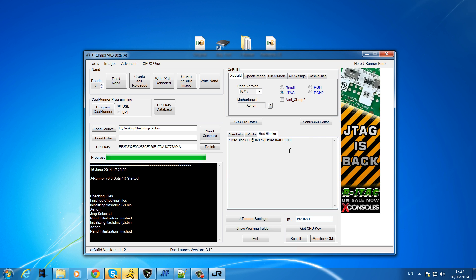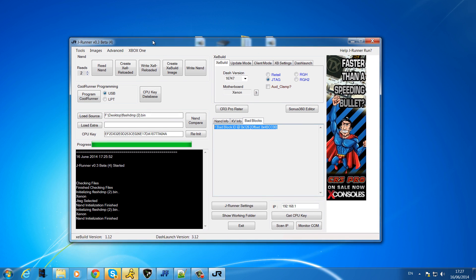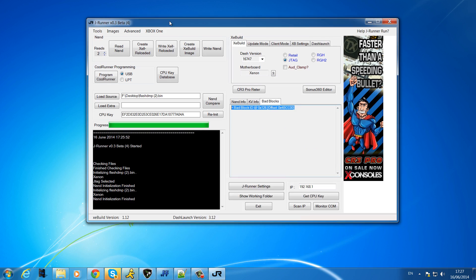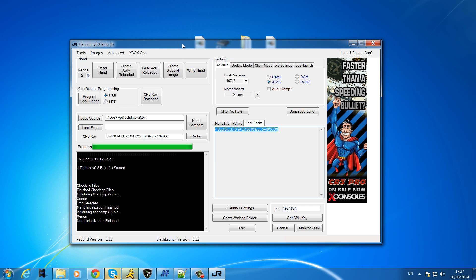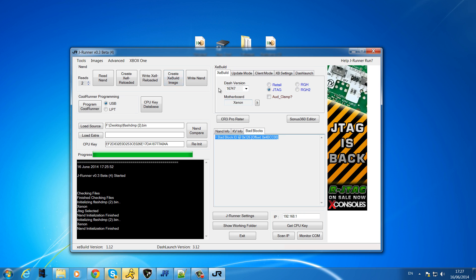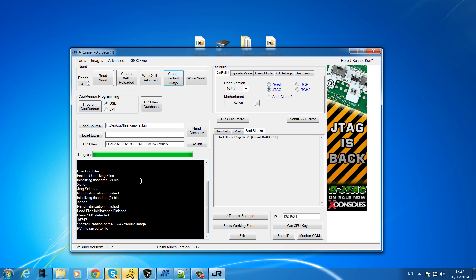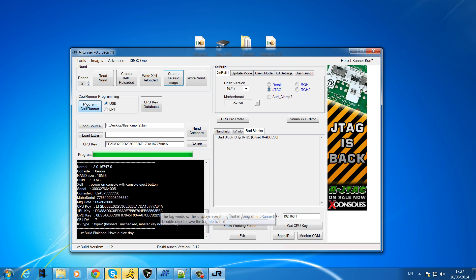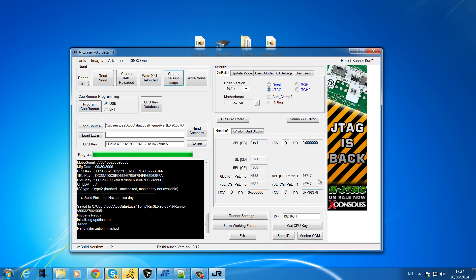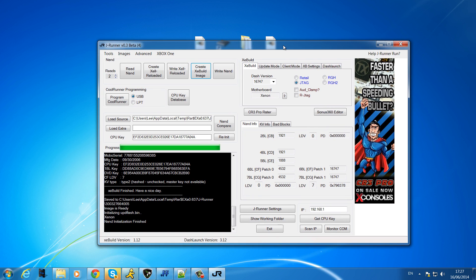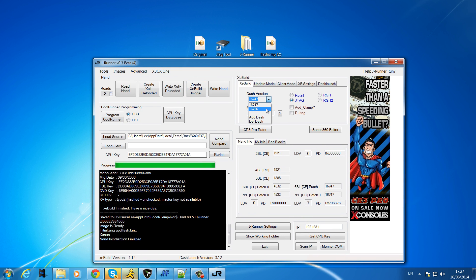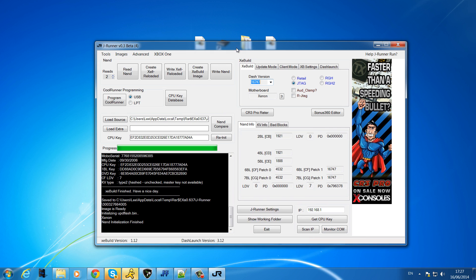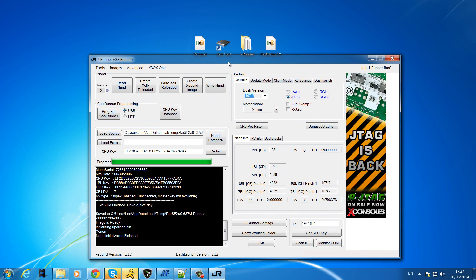That could be the cause of a problem in the NAND or something could go wrong with the console because of that. Block remapping is automatically done by J-Runner or XeBuild. If you create an XeBuild image, I'll create a new XeBuild image on 16747, I know it's not the latest dash but it will be more reliable because J-Runner hasn't officially got an update for 16756.